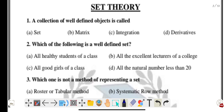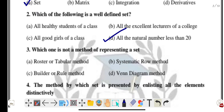It is called a set. Which of the following is a well-defined set? Options: all healthy students of a class, all the excellent lectures of a college, all good girls of a college class, or all the natural numbers less than 20. The correct answer is option D: all the natural numbers less than 20.